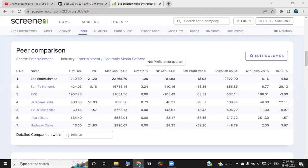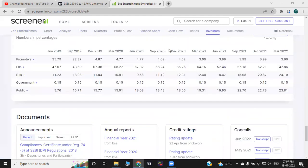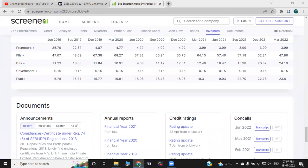Competitors include Sun TV Network, TV18 Broadcaster, and INOX. The promoter holding is very low at 3.99%. FII holding is 47.86% shares. Institutional holding is 24.19%, and public holding is 23.81% shares.